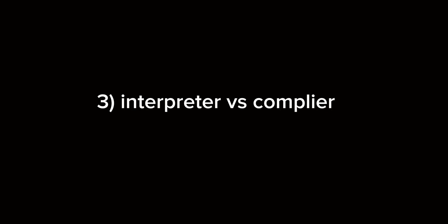Coming to the third question, which is interpreter versus compiler. This is a basic question every programmer will face in the interview. You should explain what an interpreter is and which languages use interpreters, and what languages use compilers.